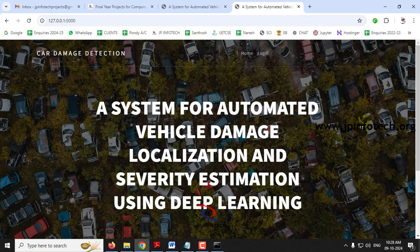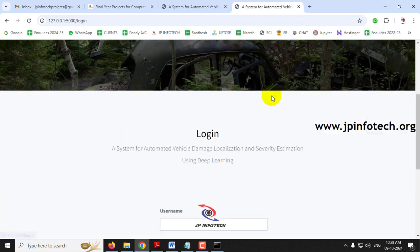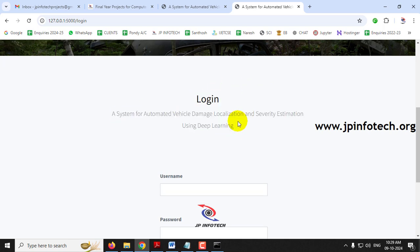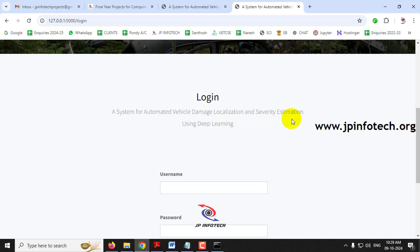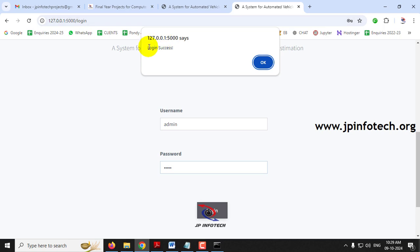Now you can see the home screen — the welcome screen of the project with the project title: 'A System for Automated Vehicle Damage Localization and Severity Estimation Using Deep Learning.' First, click the login menu — it will navigate to the login page. Note that this is a static login page because we have not used any database in the project. Enter the default username and password as 'admin' and 'admin', then click the login button.